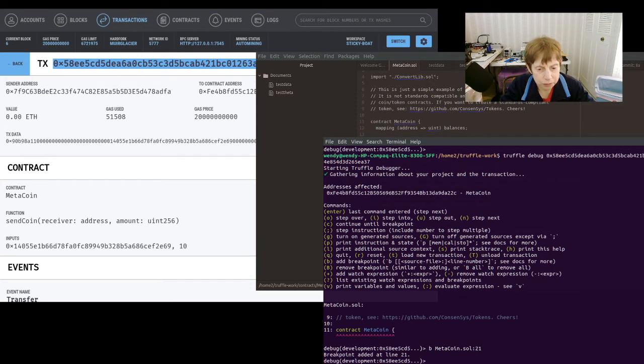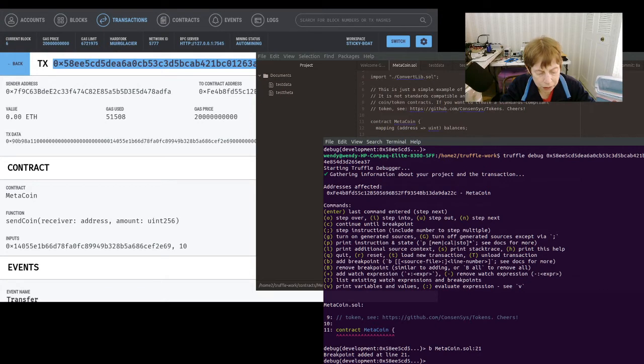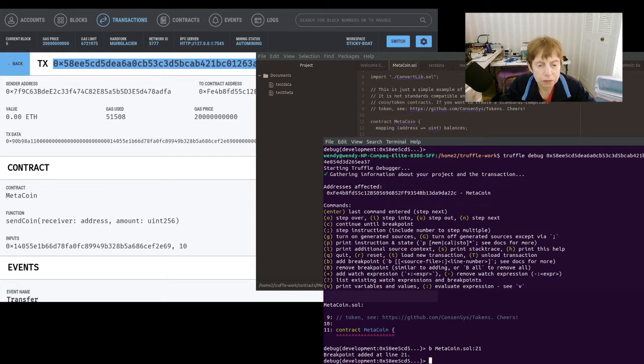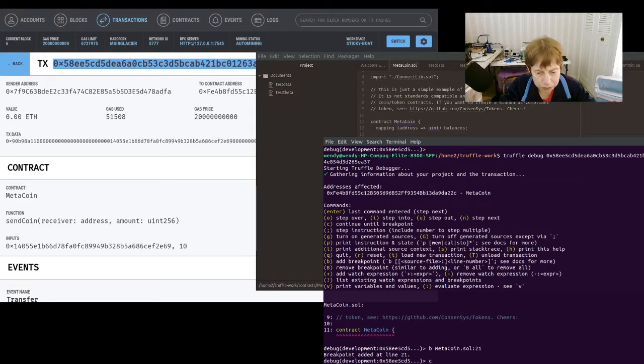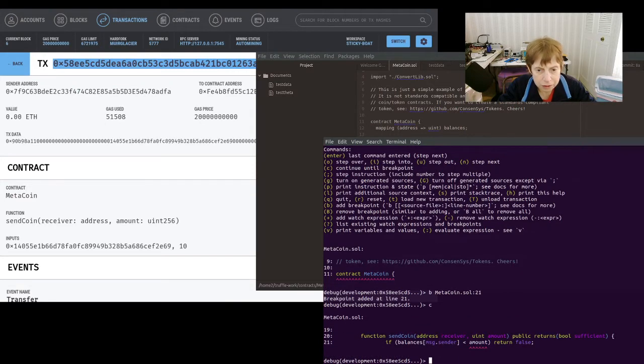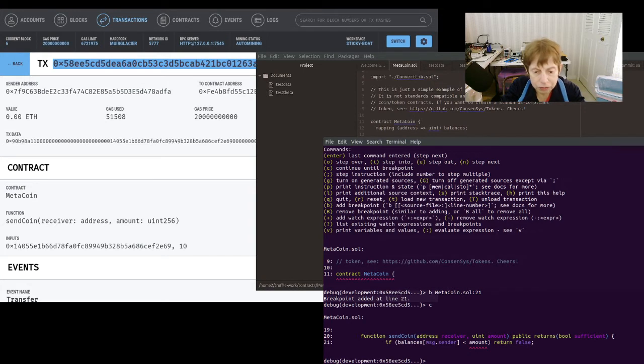And that's your breakpoint. So you can set the breakpoint in the transaction. And then we're going to do C, which will continue to the breakpoint, because we want to get right to where the stuff is going on.